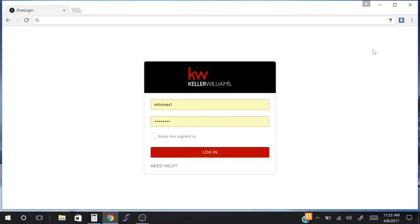This video will help people use the Career Growth Initiative calculator as they implement the Career Growth Initiative into their business. The objective of this video is to show you how to log in to the calculator, how to enter your goals, and how to update your listing appointments in the Career Growth Initiative dashboard.